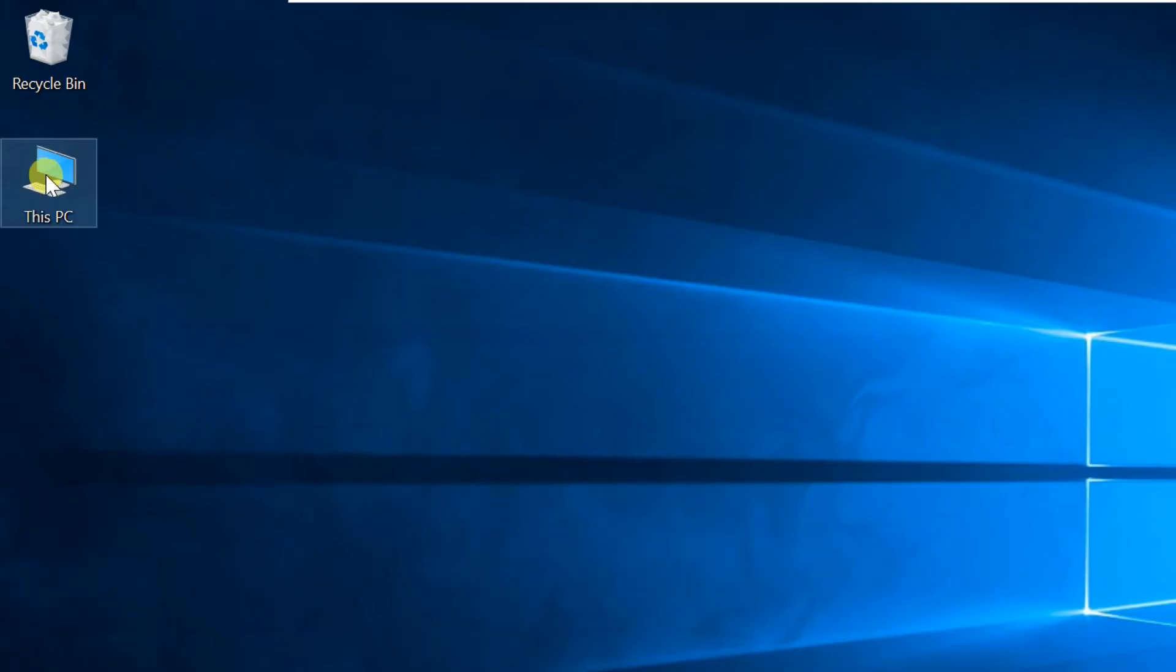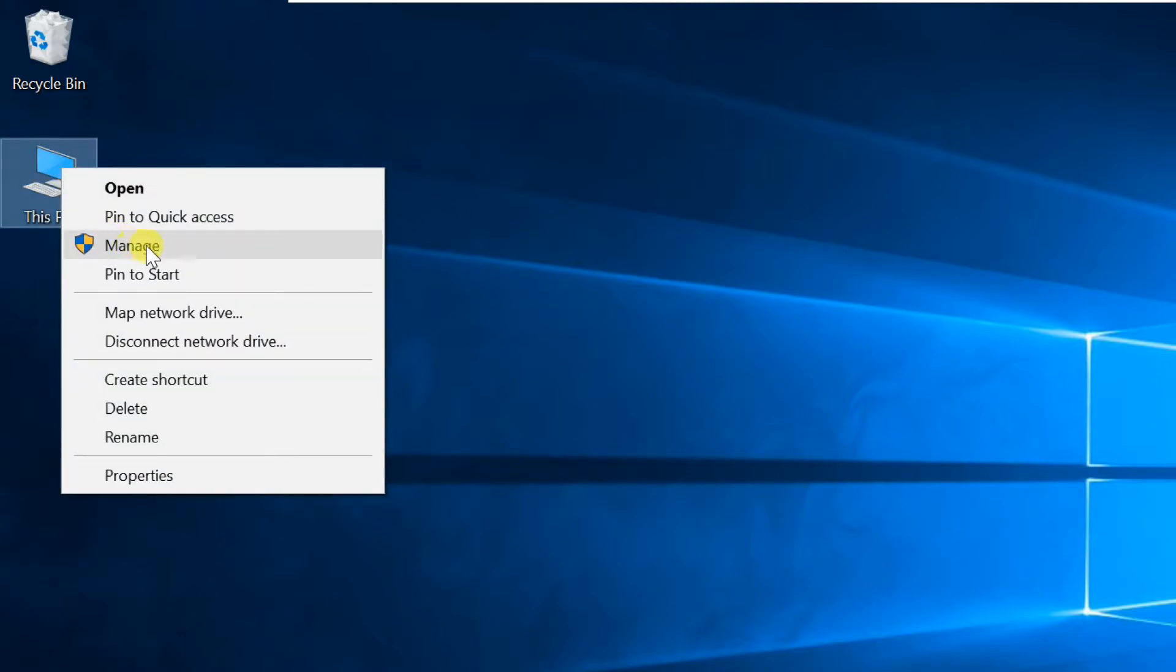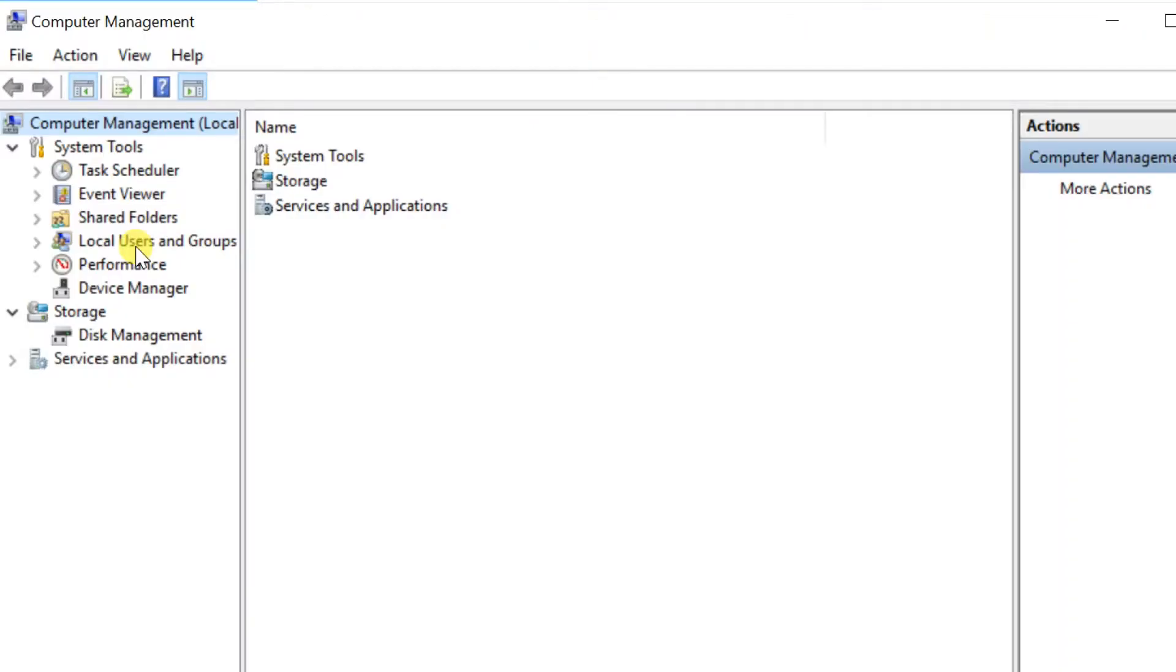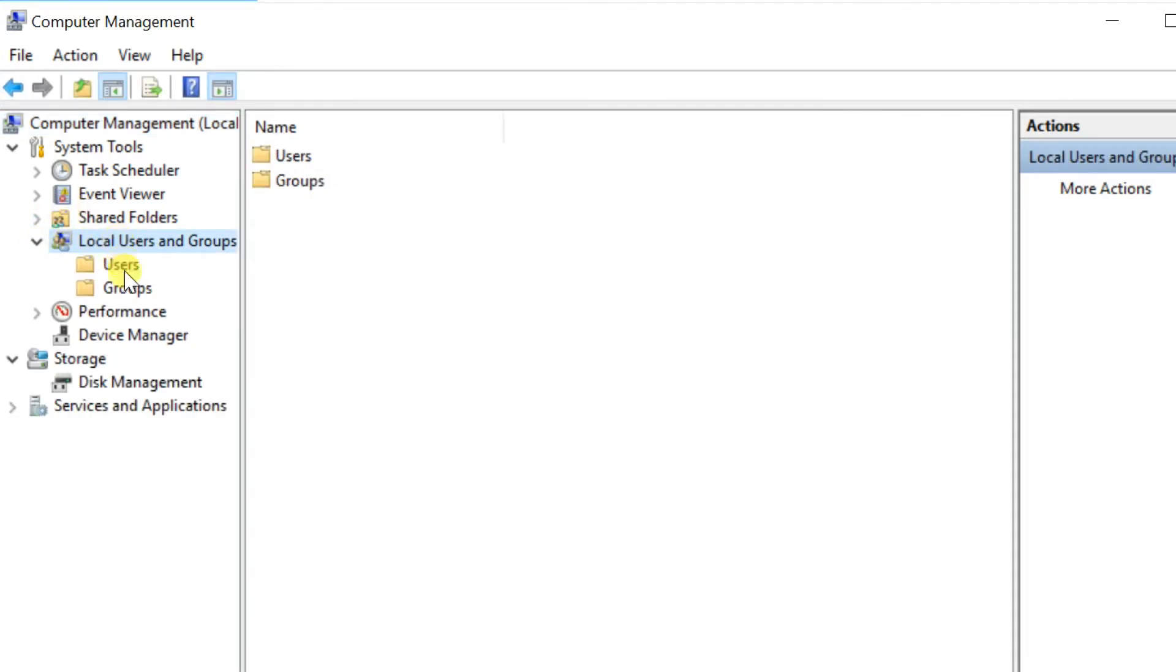Second method: right-click This PC, then select Manage. Expand Local Users and Group. Select Users.